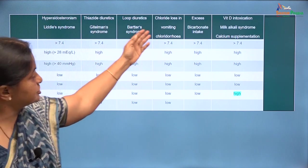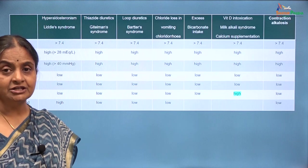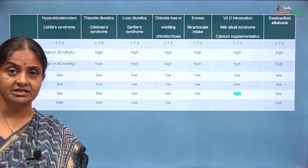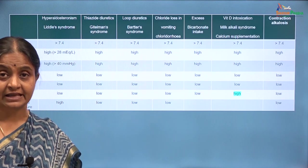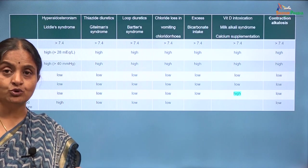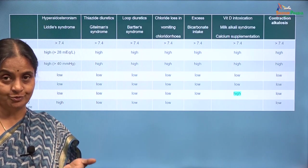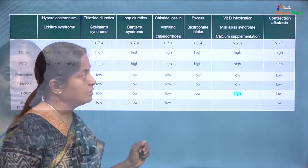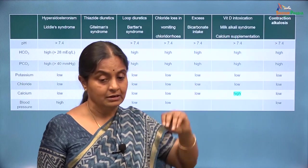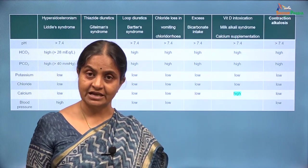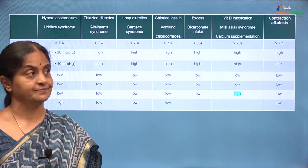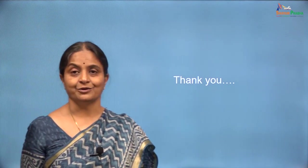In addition to all these conditions, there is another condition called contraction alkalosis where volume contraction — or reduction in extracellular fluid volume — per se can induce alkalosis, probably by upregulating sodium reabsorption in the proximal tubule and in the distal tubule. To keep things simple, you could think of volume contraction as a state where aldosterone levels will be high and that will induce the alkalosis. Thank you.